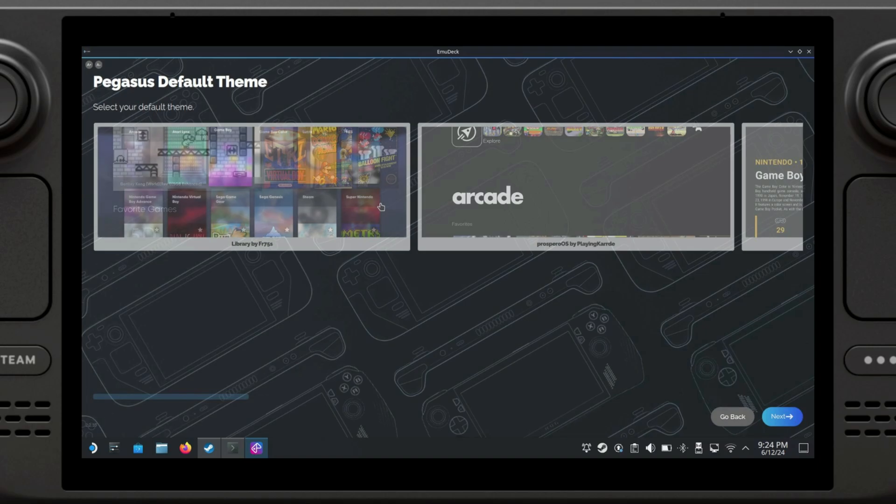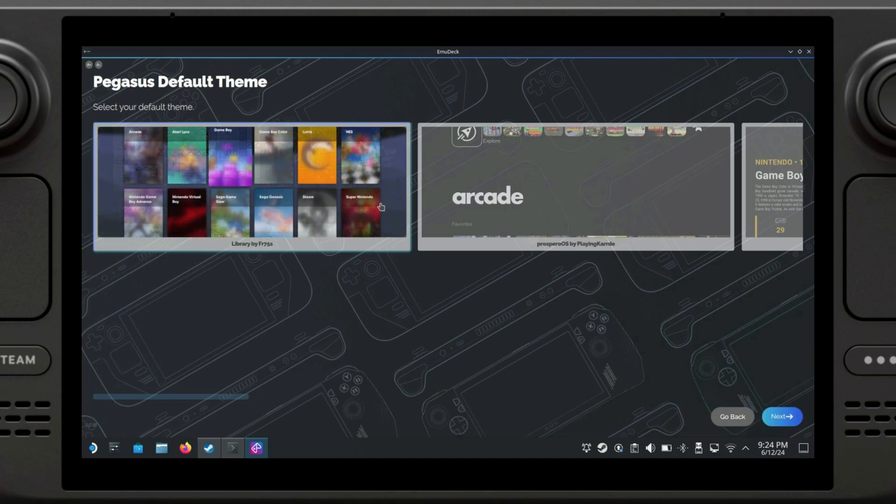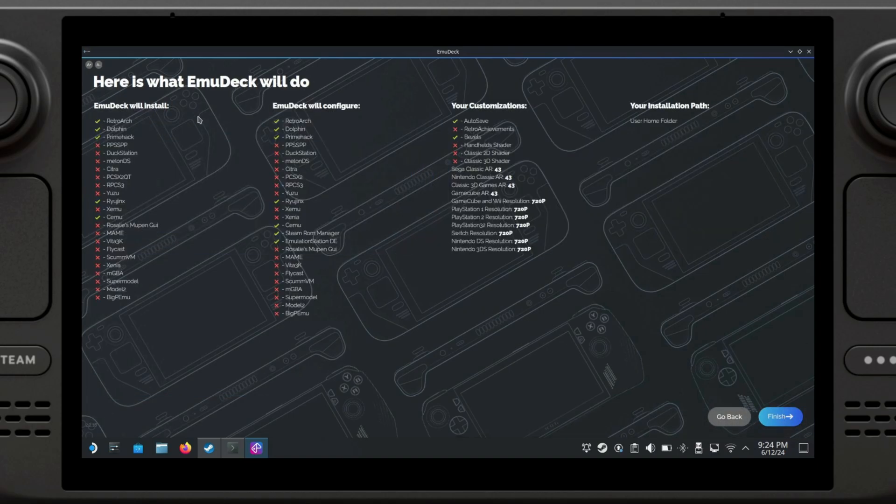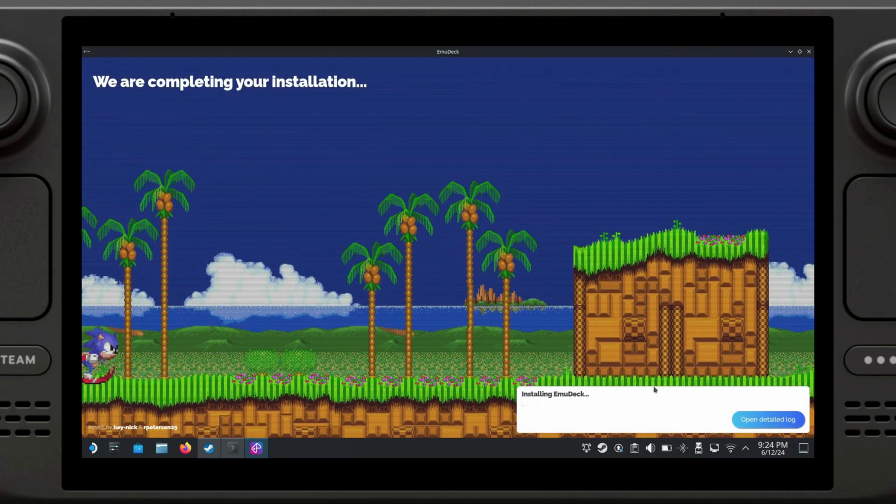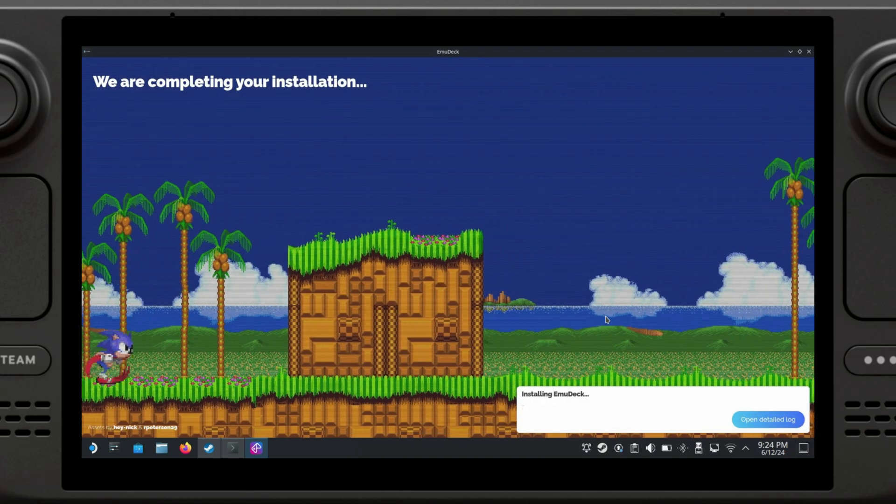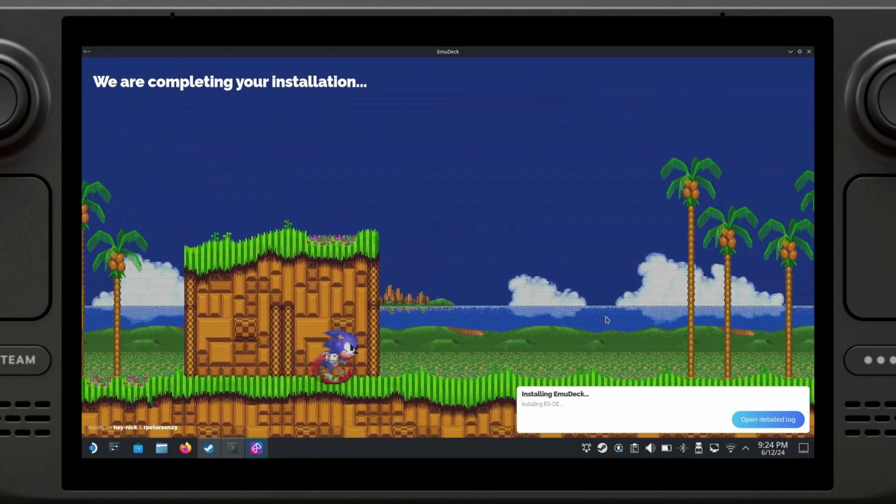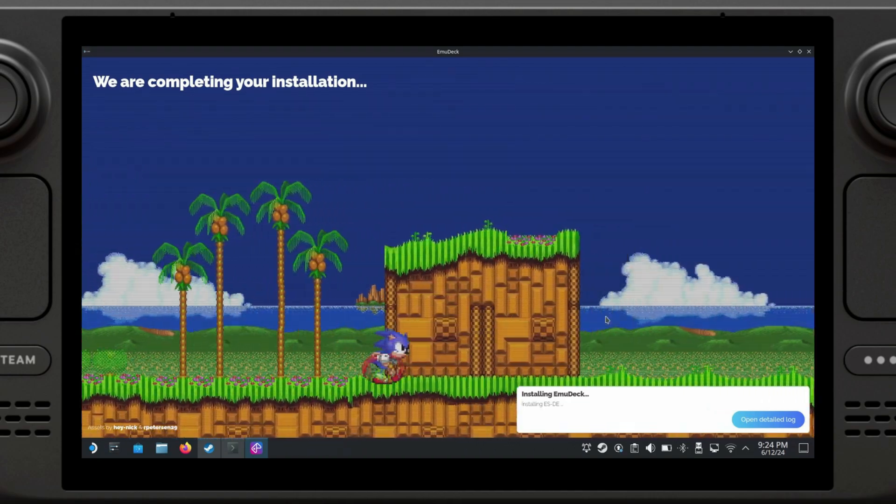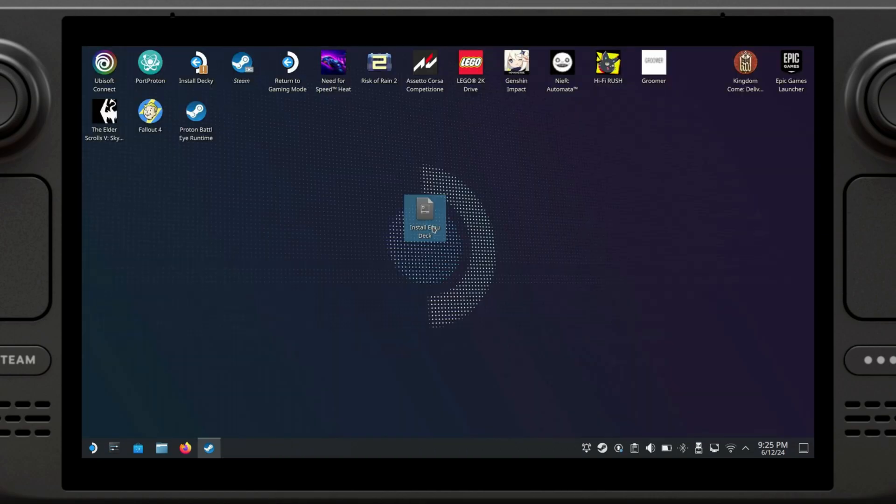Same thing for Pegasus. At this point, you're going to be able to see a list of everything that you have selected as well as the options. All that's left is to click on Finish, and then EmuDeck is going to start installing. I'm just going to skip this part and I will see you when this is installed. Alright, so EmuDeck has now finished installing.